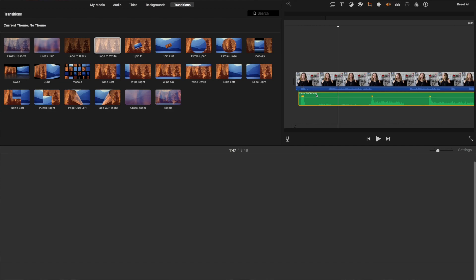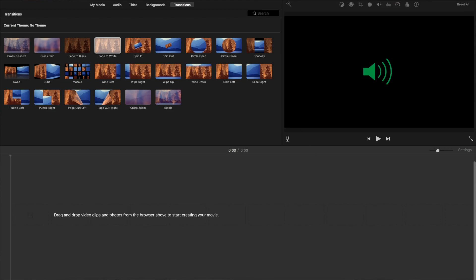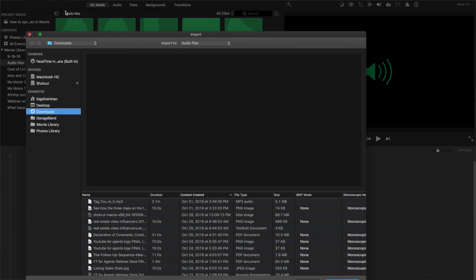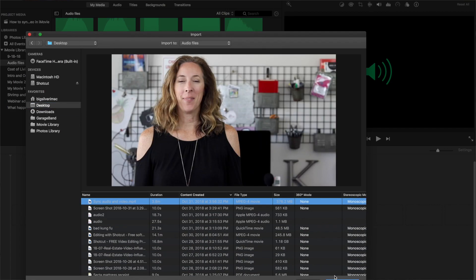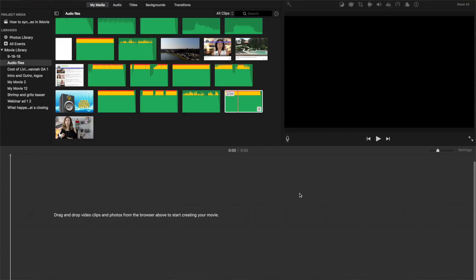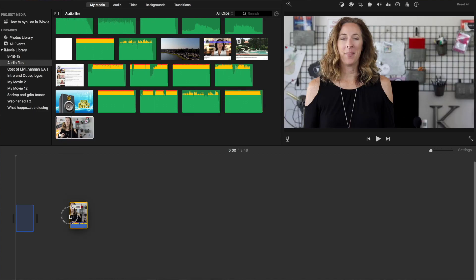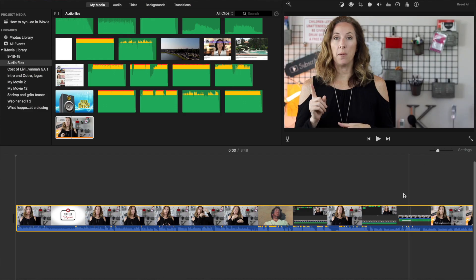Now delete everything that you just did in your timeline — select all of it, hit the delete button, and import the file that you just downloaded. Now when you put it into iMovie, the audio from your external device is part of the video, and you can go ahead and edit it the way you normally would. You can chop off the beginning and the end, take out all the mistakes, put in b-roll, and do whatever you want without having to worry that the audio won't be in sync anymore.